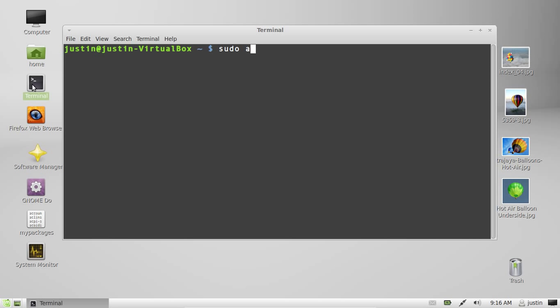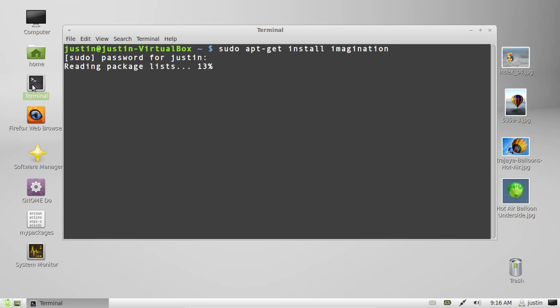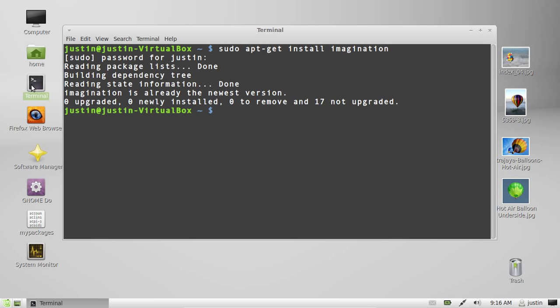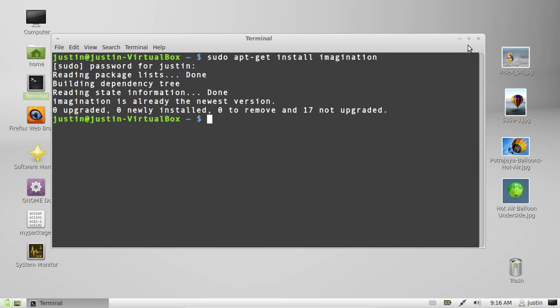Open up the terminal and type in sudo apt-get install imagination. Throw in your password, let that load, and follow the prompts to install it. I've just installed it, so just follow the prompts and continue with that.